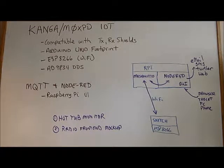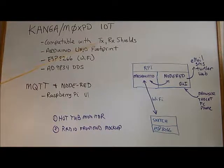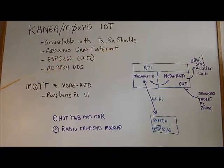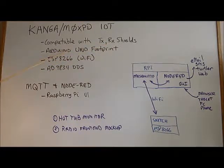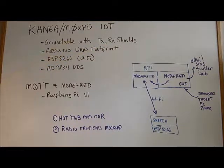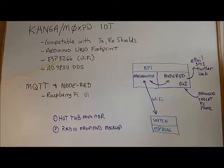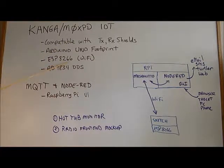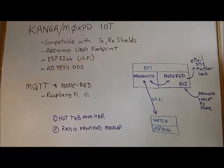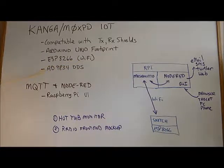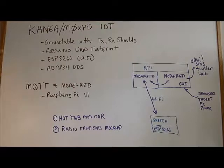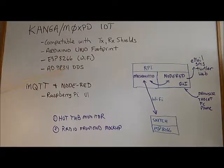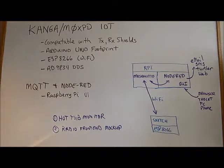It is a compatible module with the existing Paul Darlington transmitter receiver shields. It is based on the Arduino Uno footprint and comes with an ESP8266 microcontroller which has Wi-Fi capabilities, and the module also has an AD9834 DDS chip.